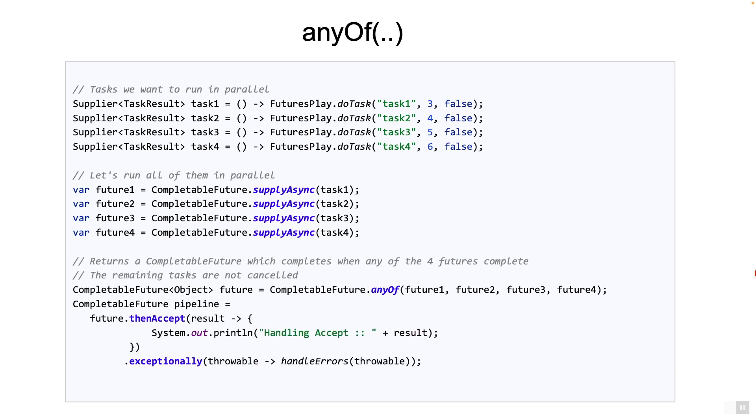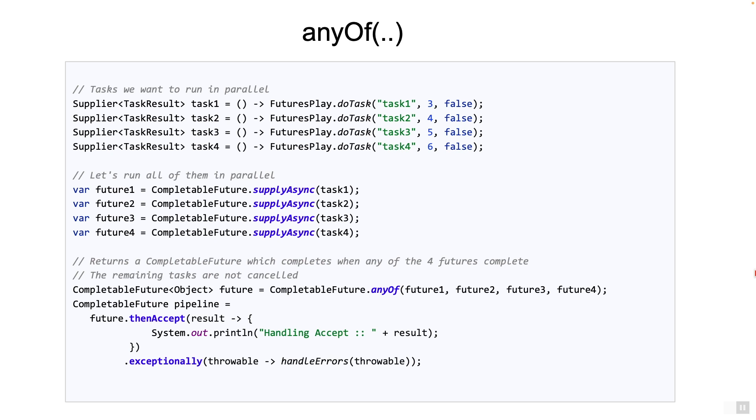Let's now look at an example of anyOf. This returns a completable future which completes when any one of the futures is complete, exceptionally or not. In the example, we have our famous four tasks: tasks one, two, three, and four. You pass these to anyOf method which returns the completable future of type object.